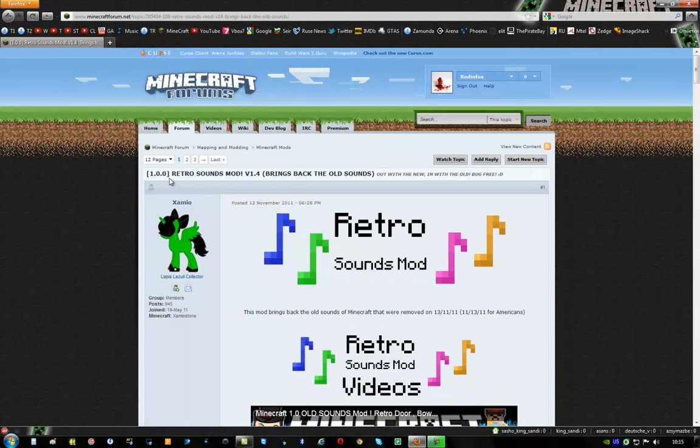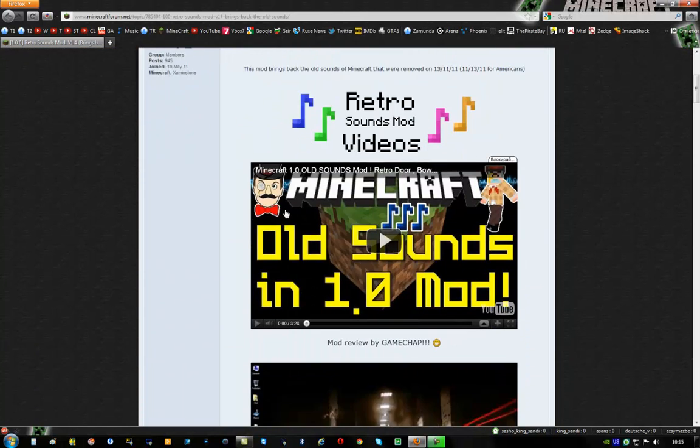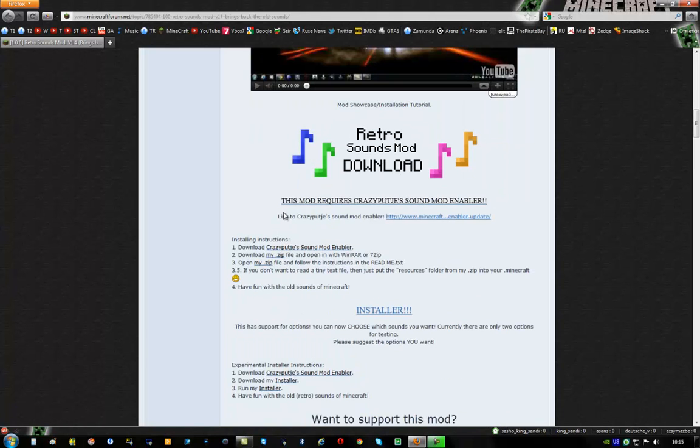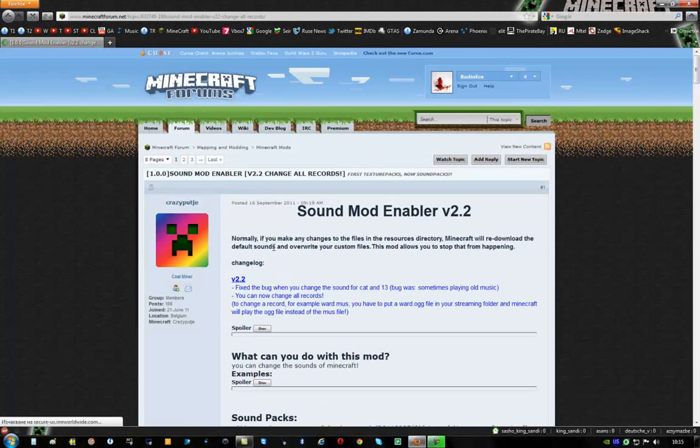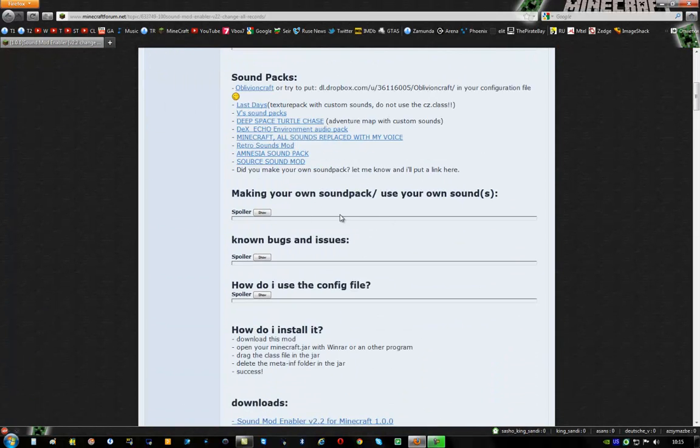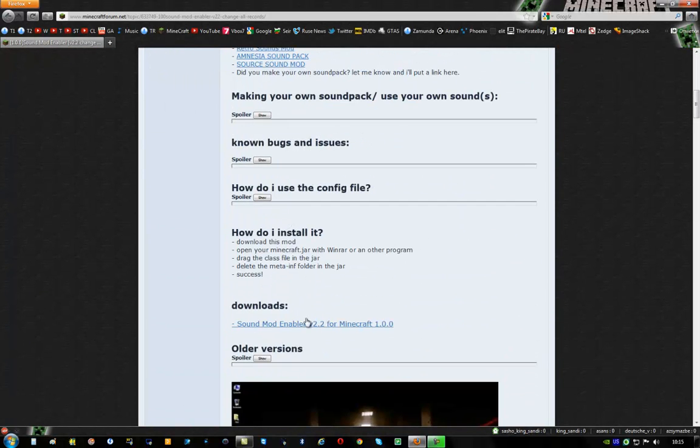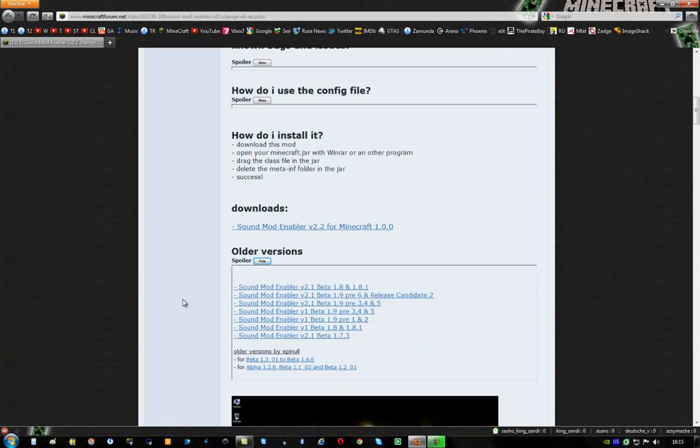First I'll tell you how to install it on 1.0. And if you want to know how to install it on 1.7.3, click right here on the top. First you have to do is go to this link. This will take you to the sound mod enabler. And here you have to choose which version you want the mod on. First I'm gonna teach you how to install it on 1.0.